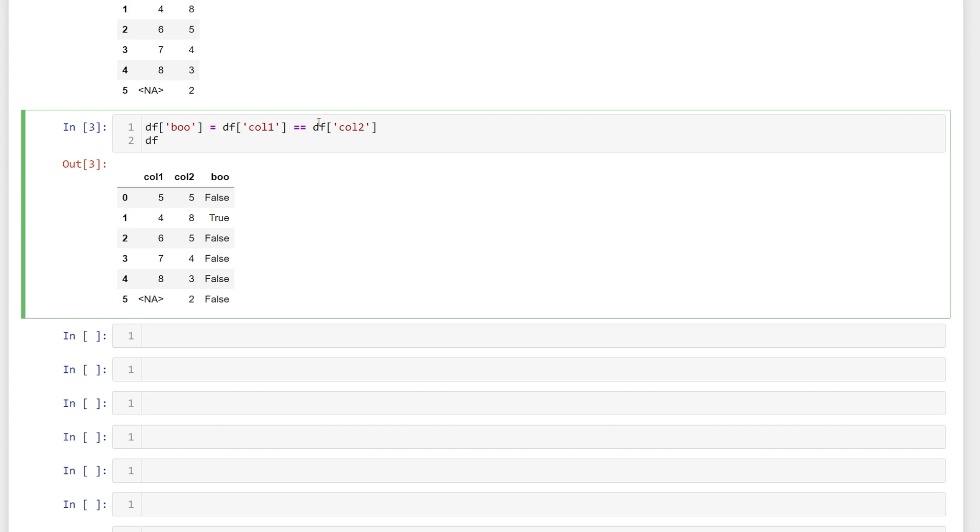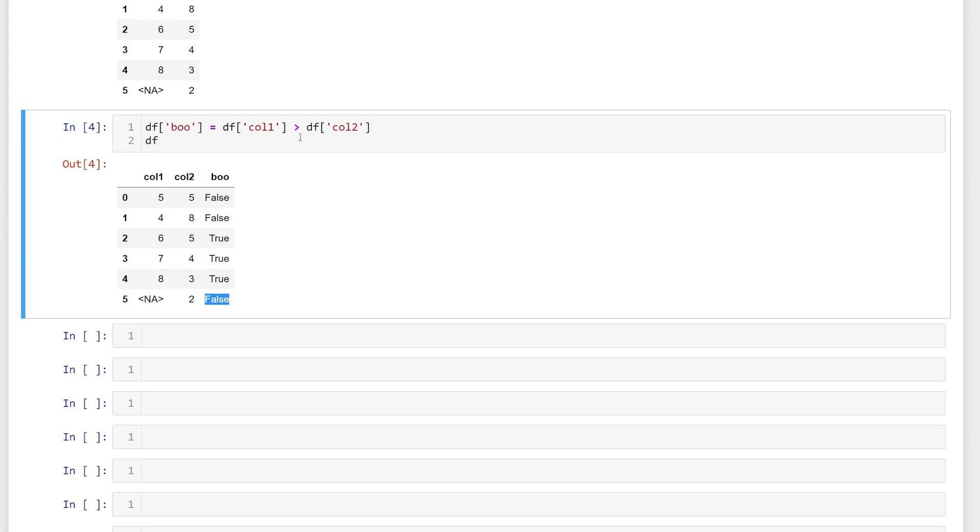So one thing I want to point out though is when we have missing data is that our condition returns as false. So even if we had the opposite greater than, this condition is still false.